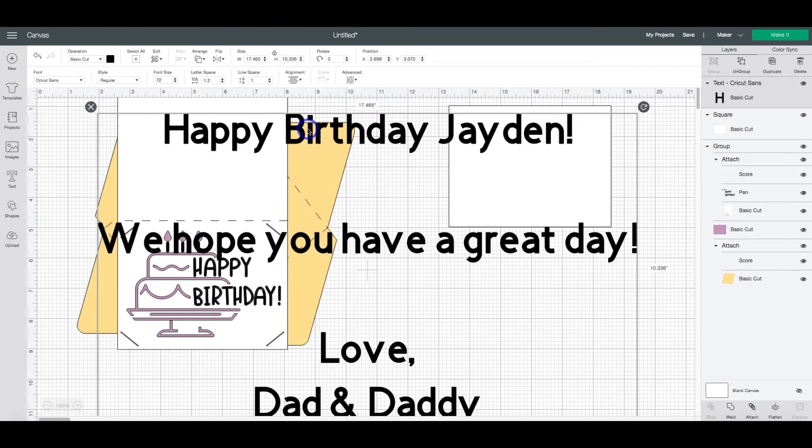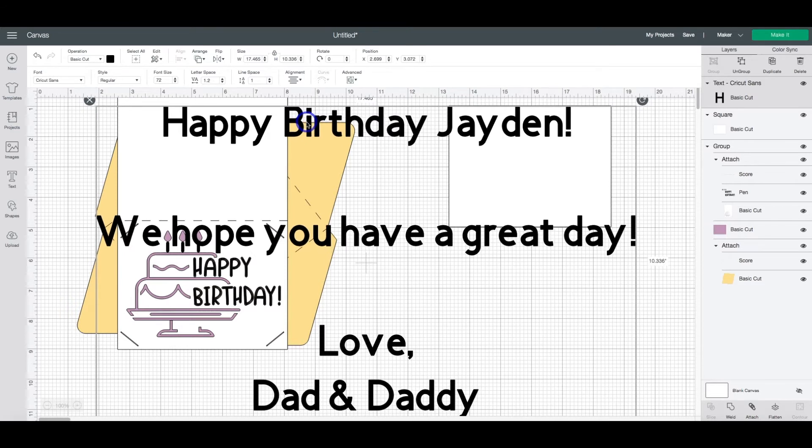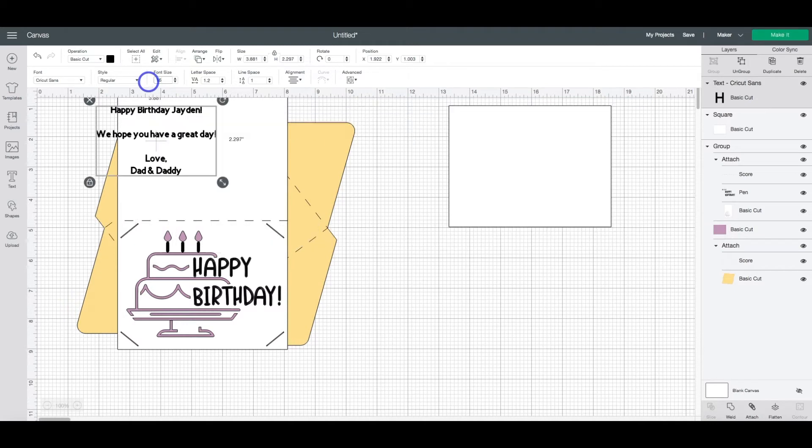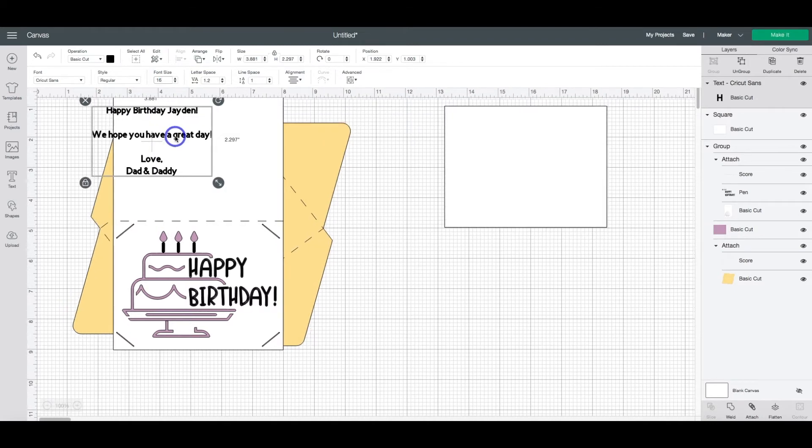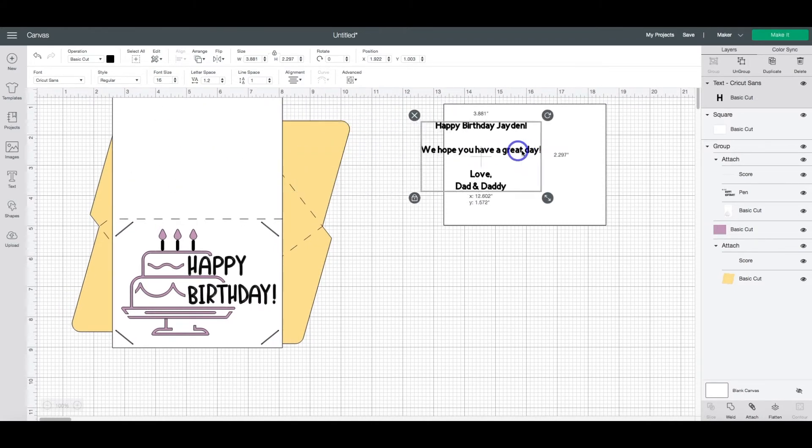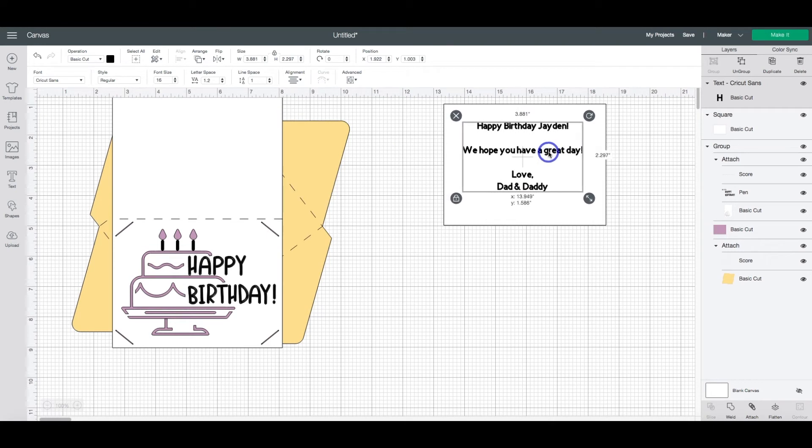So obviously we need to resize this. So I'm going to change the font size to, let's try 16. Bring that over on top of our new card layer that we made.